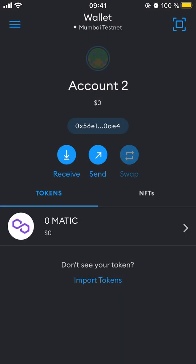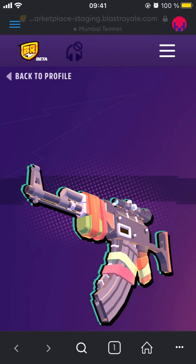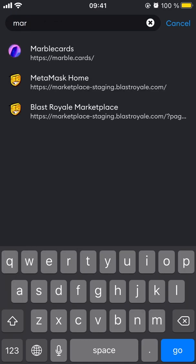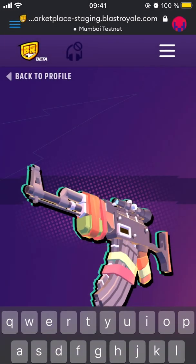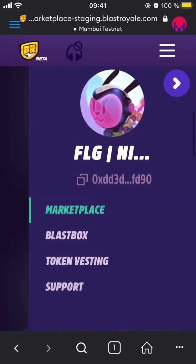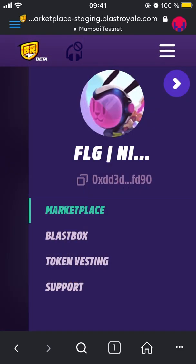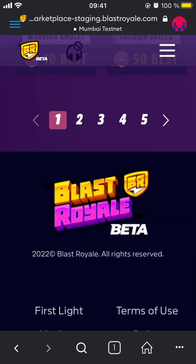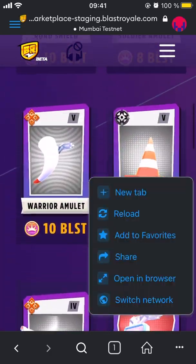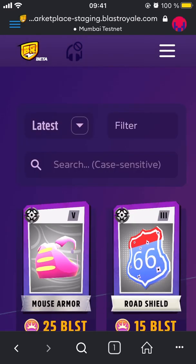Let me switch to the account where I have some NFTs ready. In the browser, you simply type the marketplace URL: marketplace-staging.blastreal.com. I'll go there and log out to demonstrate the login flow.